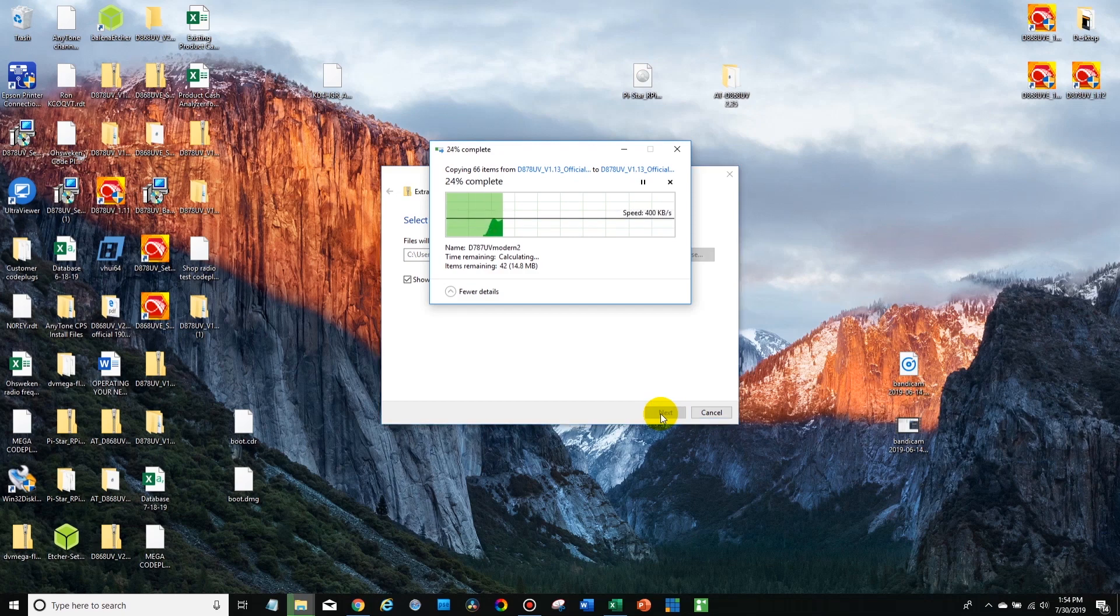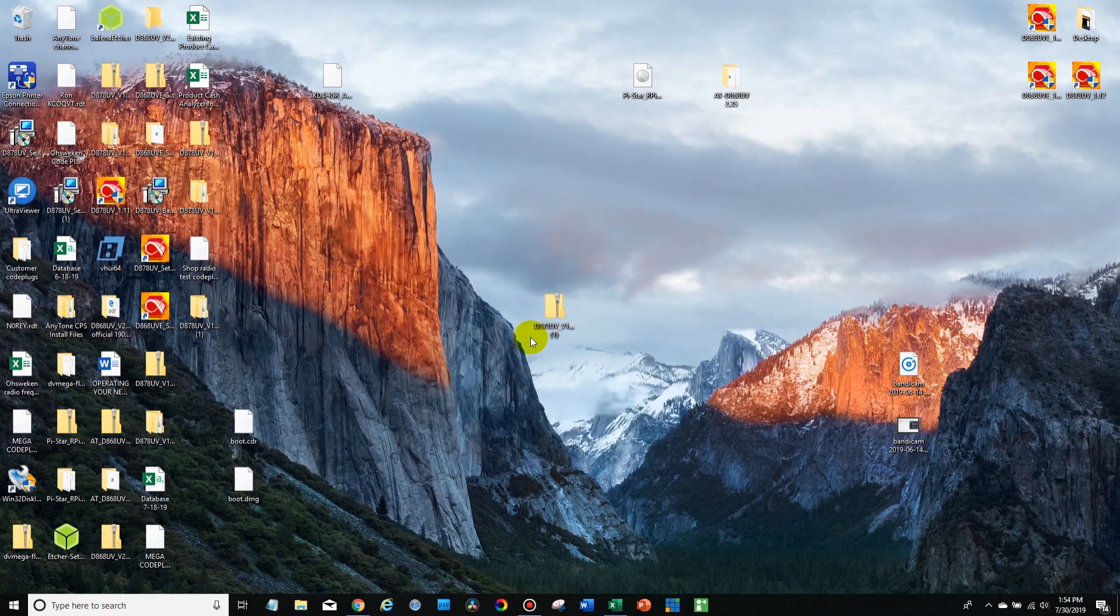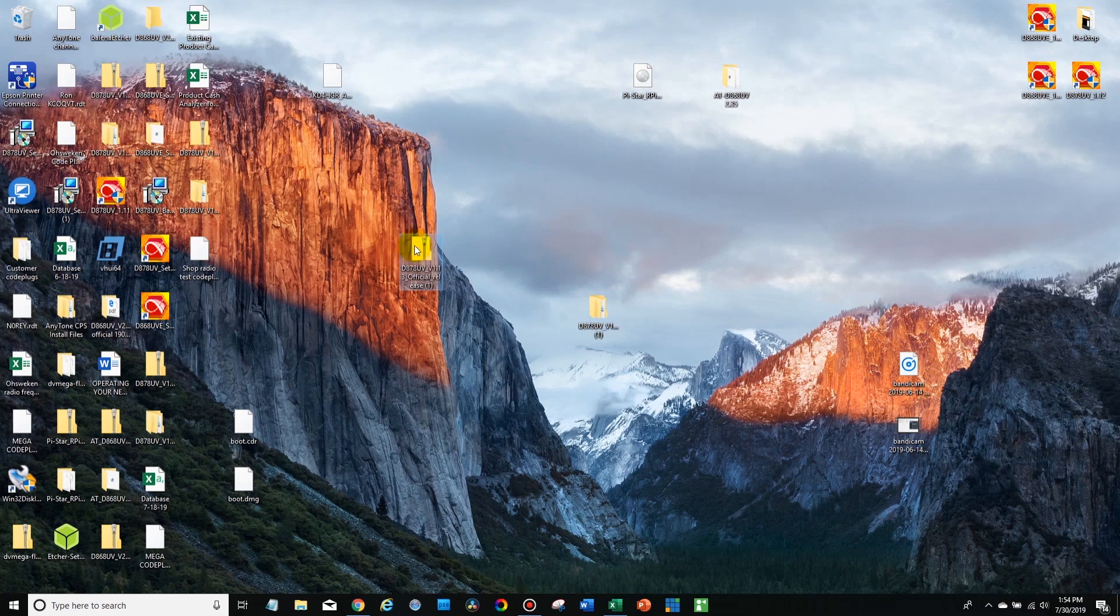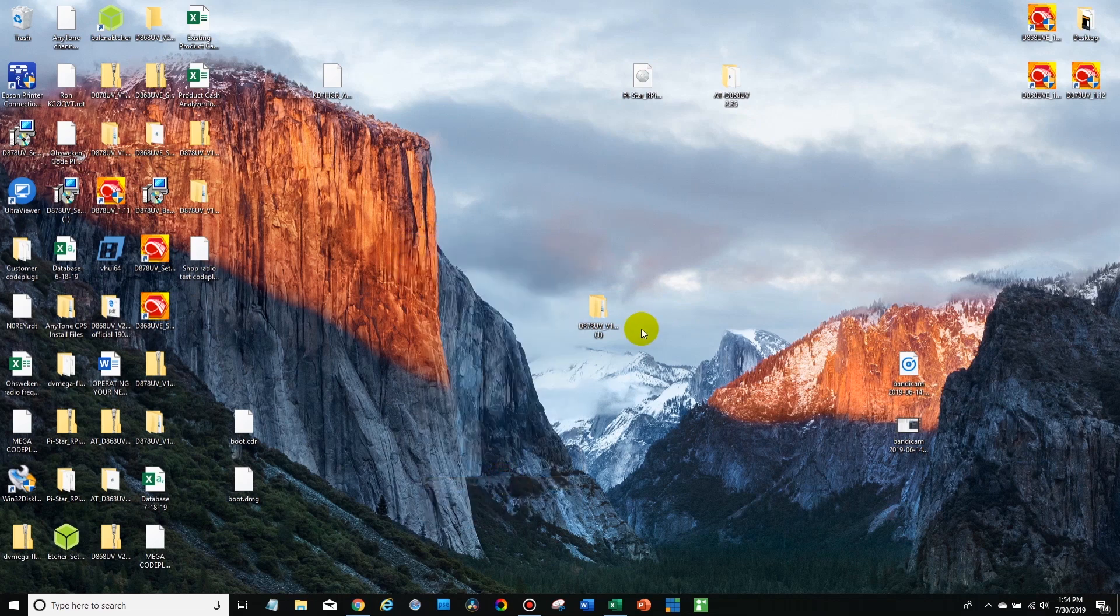Now this could take a minute. Okay so now that it's extracted we have our extracted file that showed up. Now at this point we could get rid of the zip file. We no longer need it.